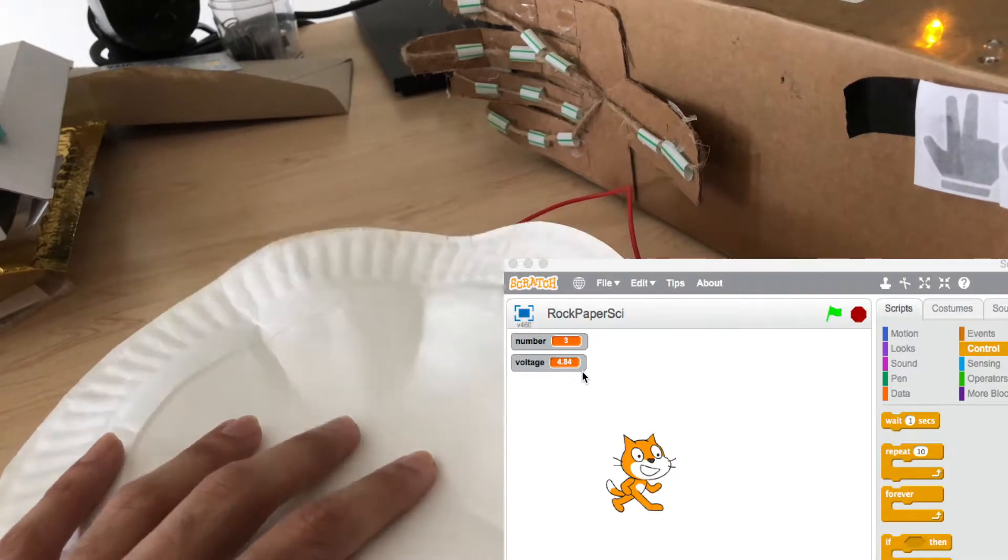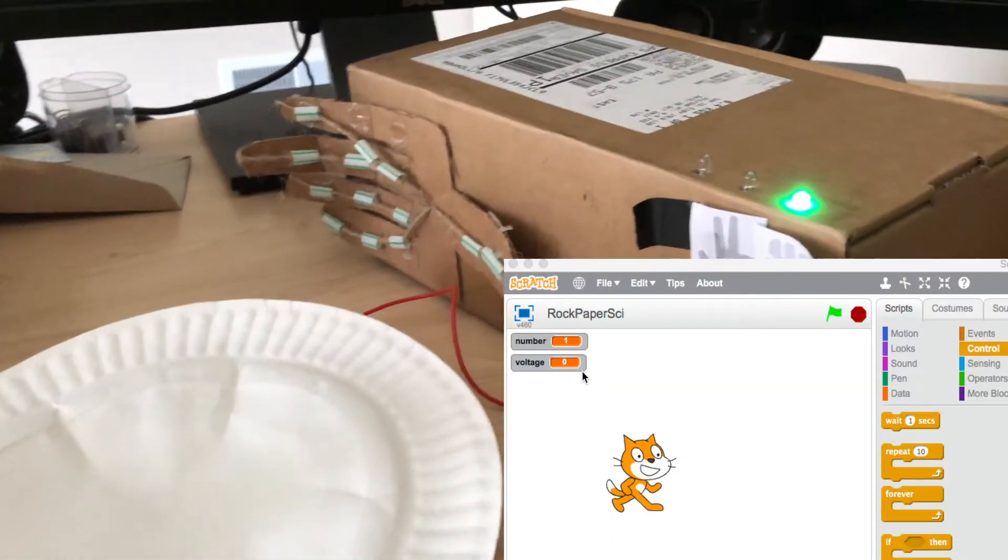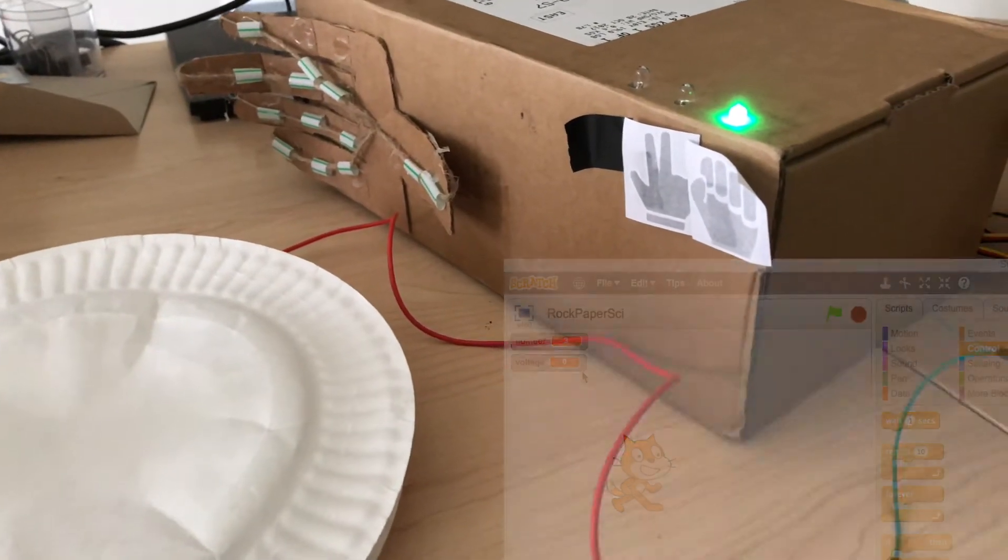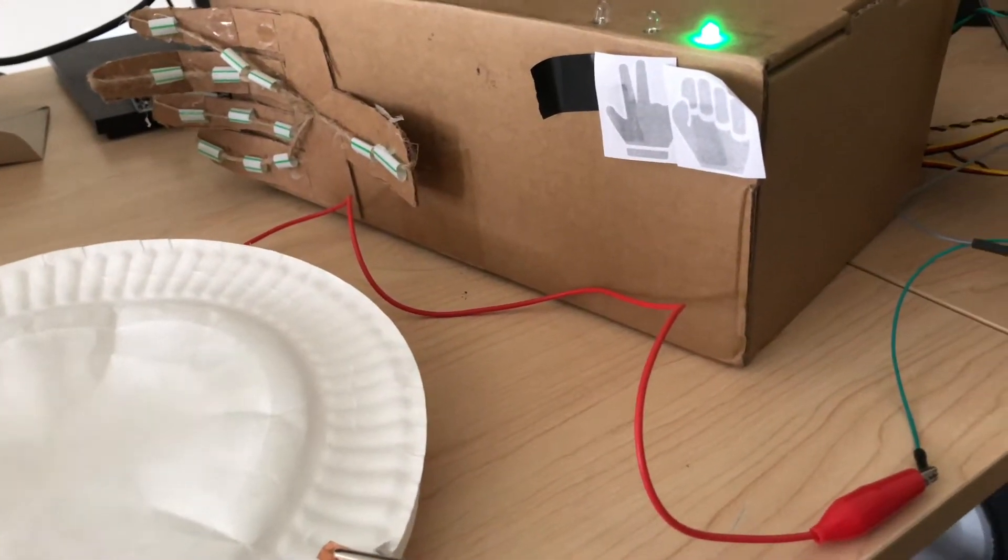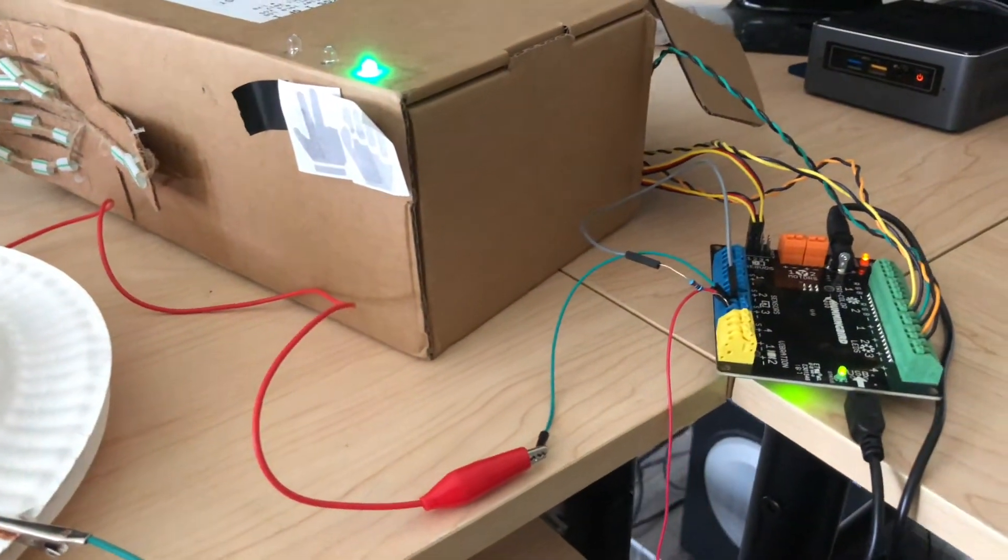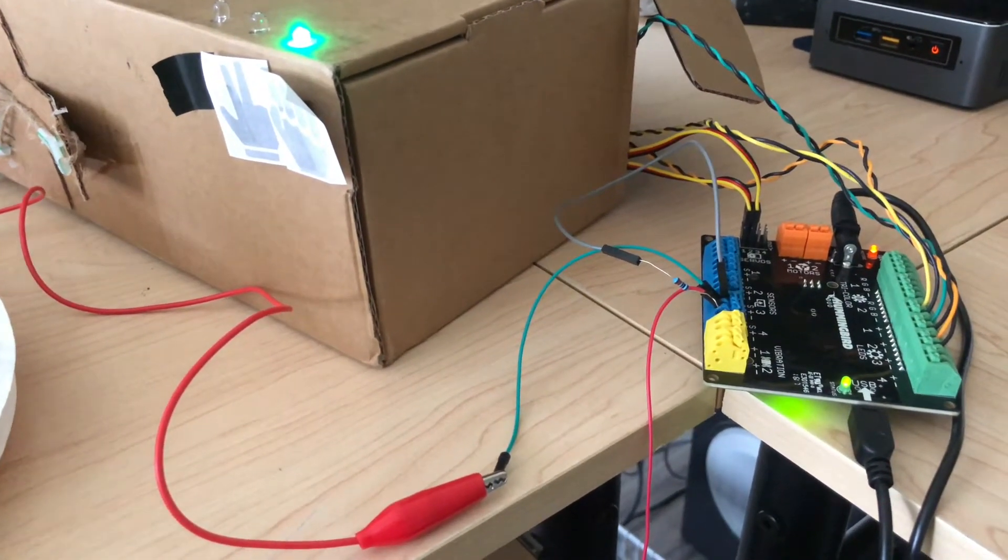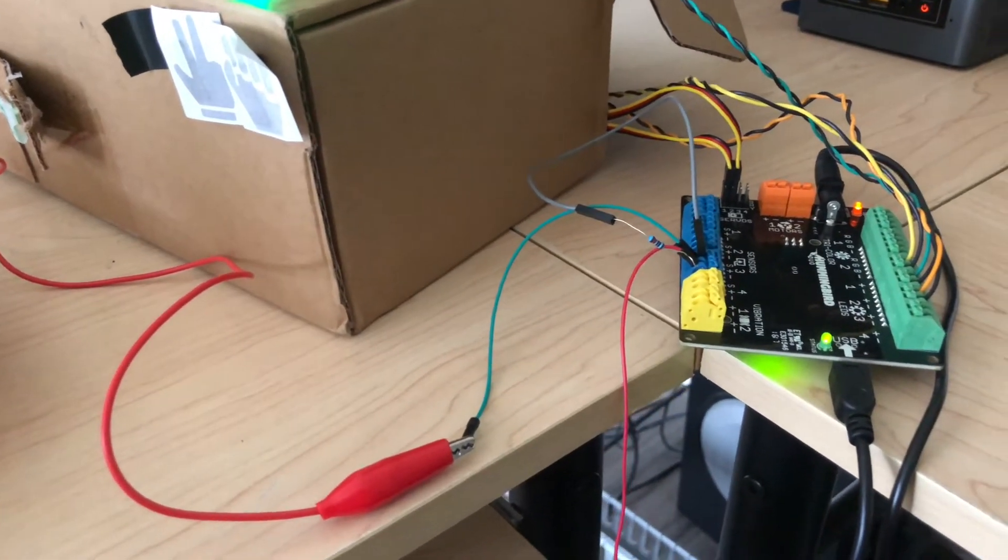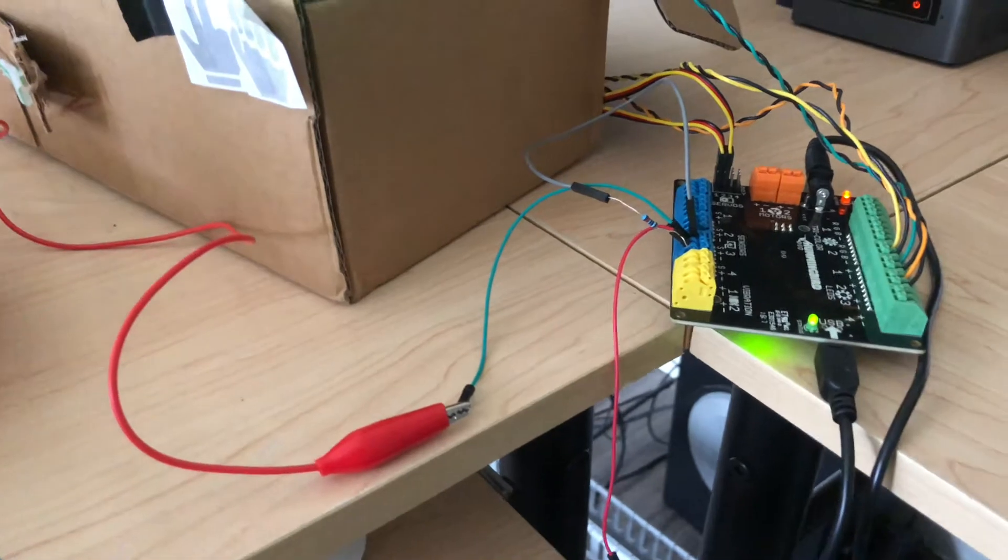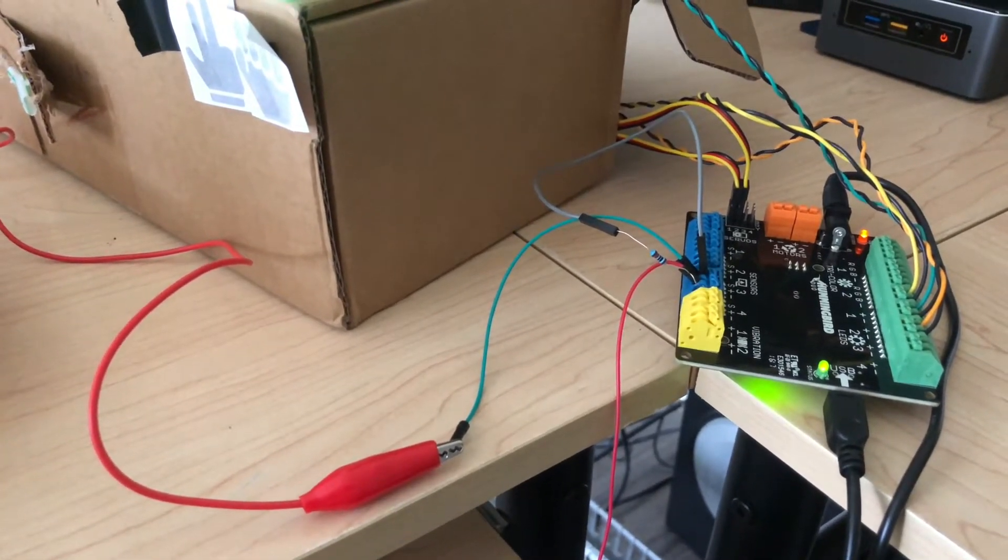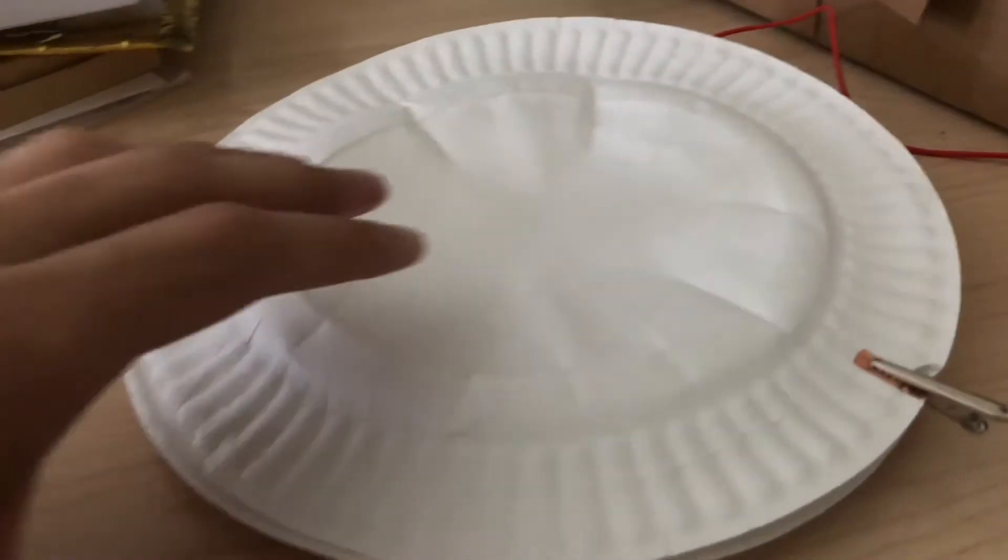And so what that essentially does is that lets me control my game. And I'm using it for a game, but you can build the button like this and use it for really anything that you want to do. You can have it become a game controller. You can have it trigger an LED on and off. And so again, this really ties into the idea of building circuits and building electronics in a really simple way.